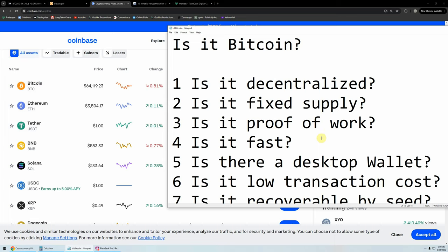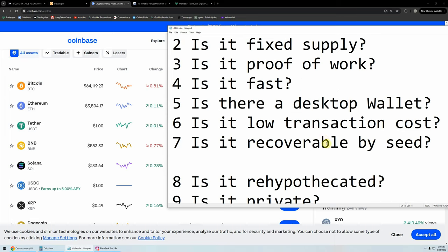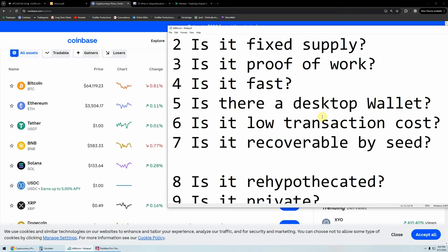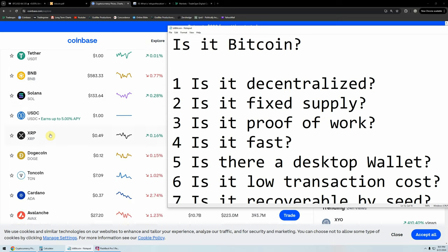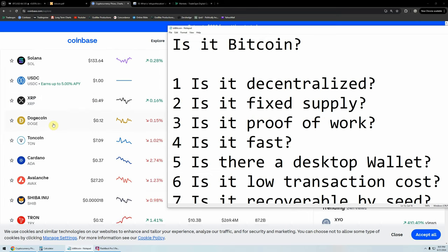Now Ethereum. Is it decentralized? No. Is it a fixed supply? I think so — correct me if I'm wrong, maybe not. Is it proof of work? I don't know. Is it fast? I don't think so. Is there a desktop wallet? No, there isn't. Is it low transaction cost? I don't think so. Is it recoverable by seed? I don't think so. Is BTC Bitcoin? No. Is Ethereum Bitcoin? No. BNB? No. Solana? Don't know enough about it. XRP? No. Dogecoin? I don't know.